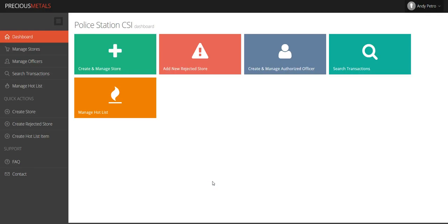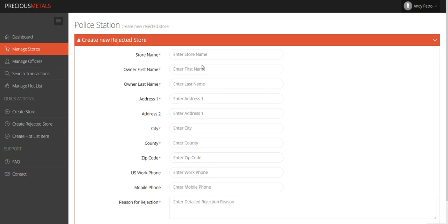As a law enforcement user of the Precious Metals software, you will experience the need to create rejected stores. To add a new rejected store, just click Add New Rejected Store on the dashboard.